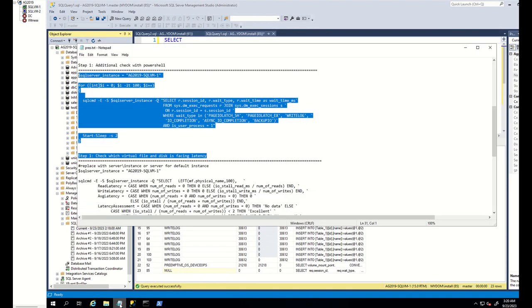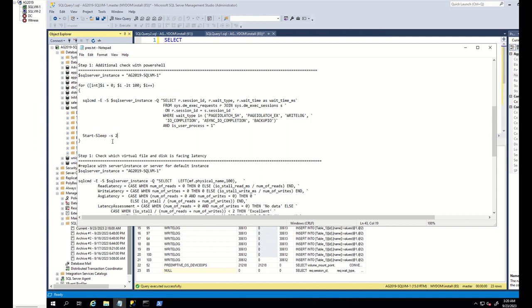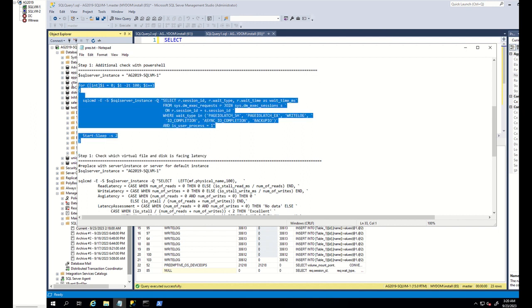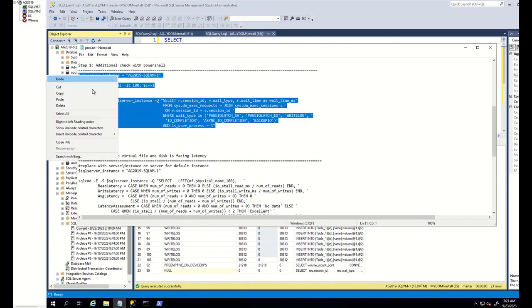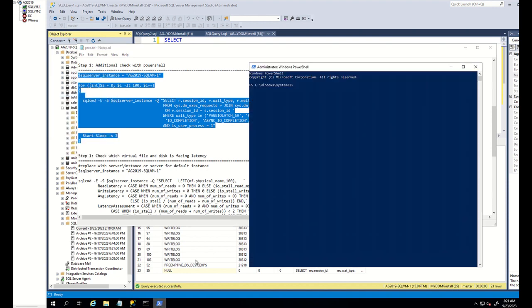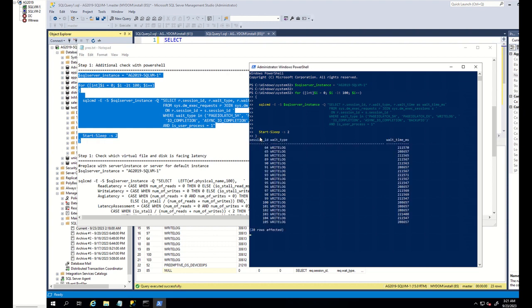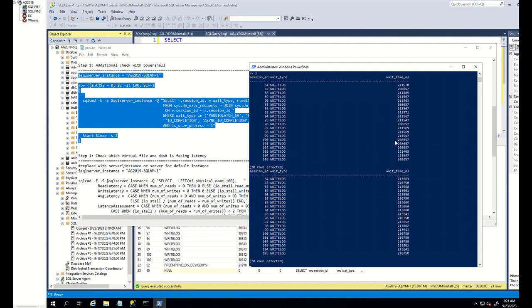So then, further, you can run this command to double confirm I/O issue. As you can see, we are facing many write log waits also here.